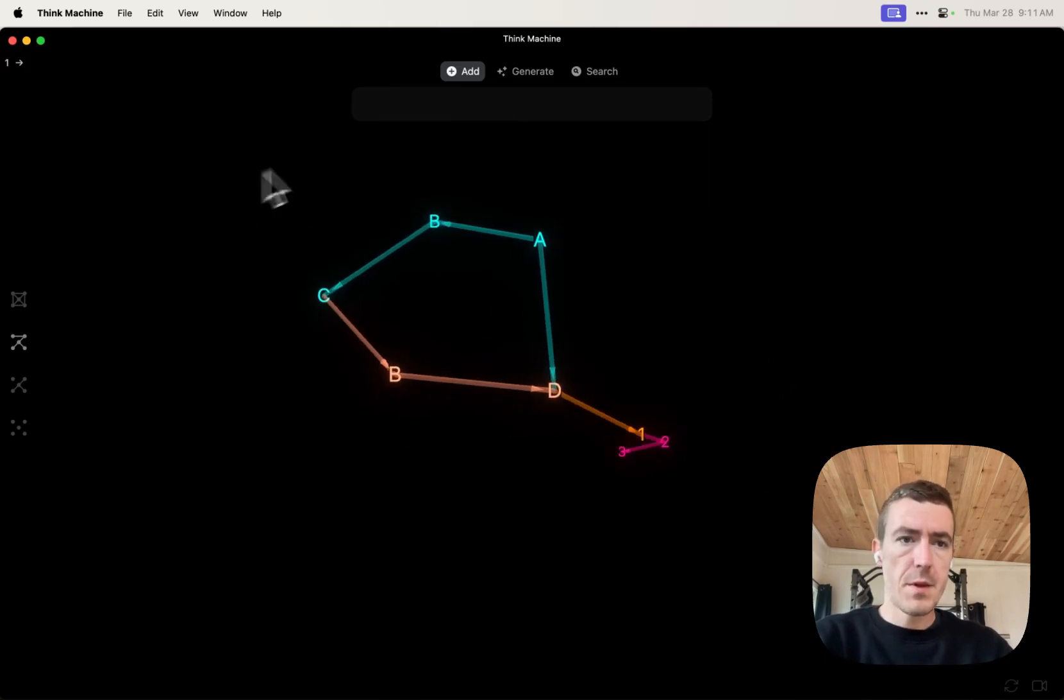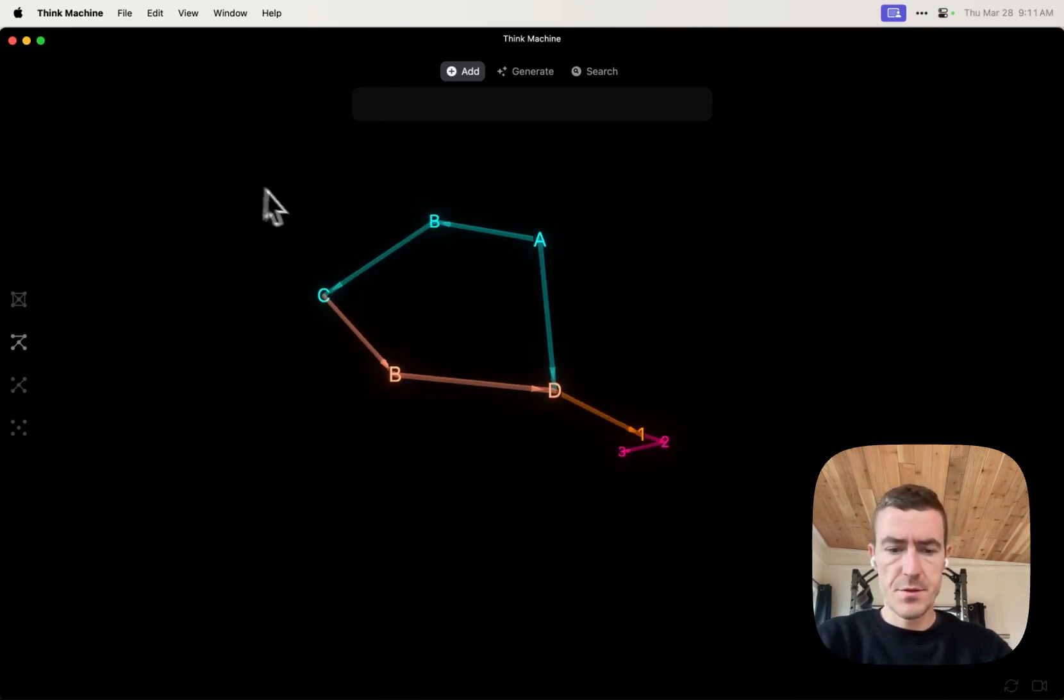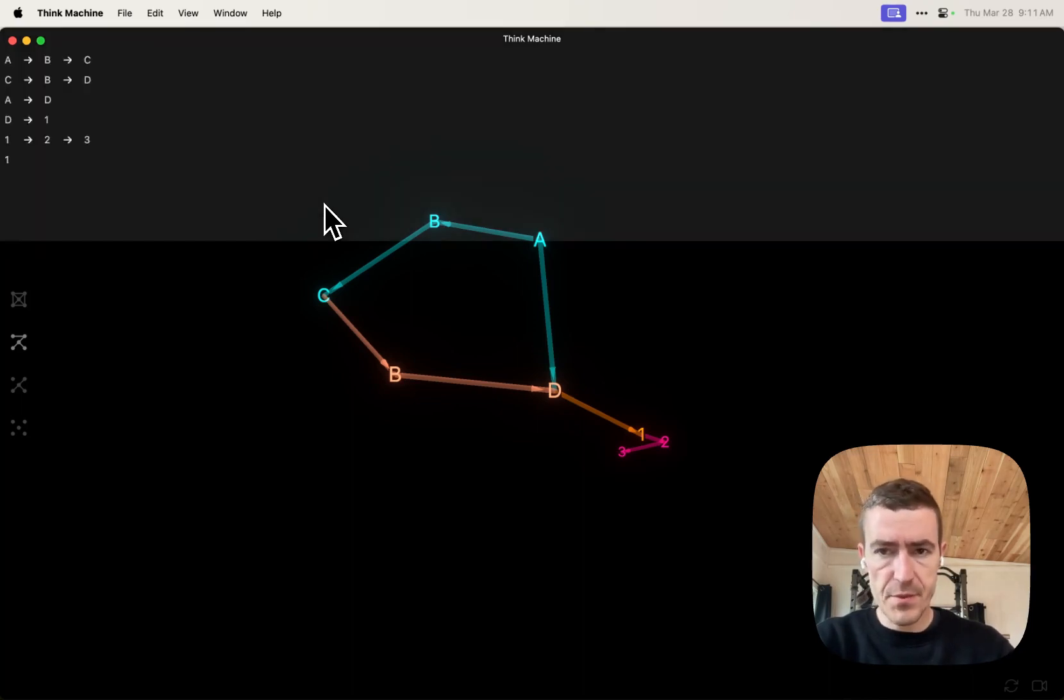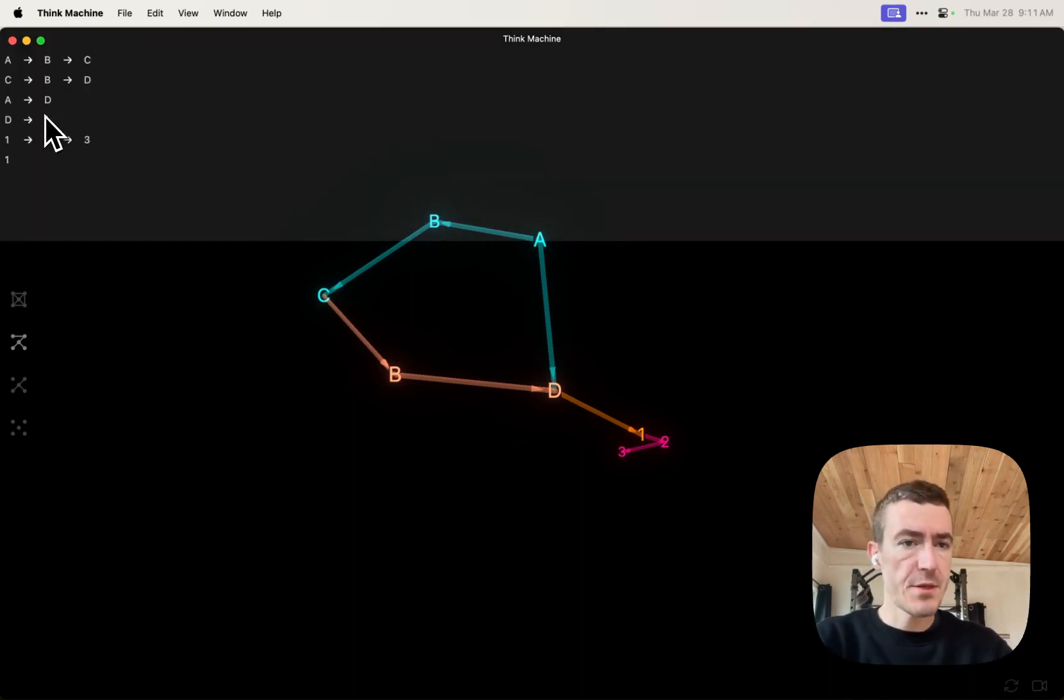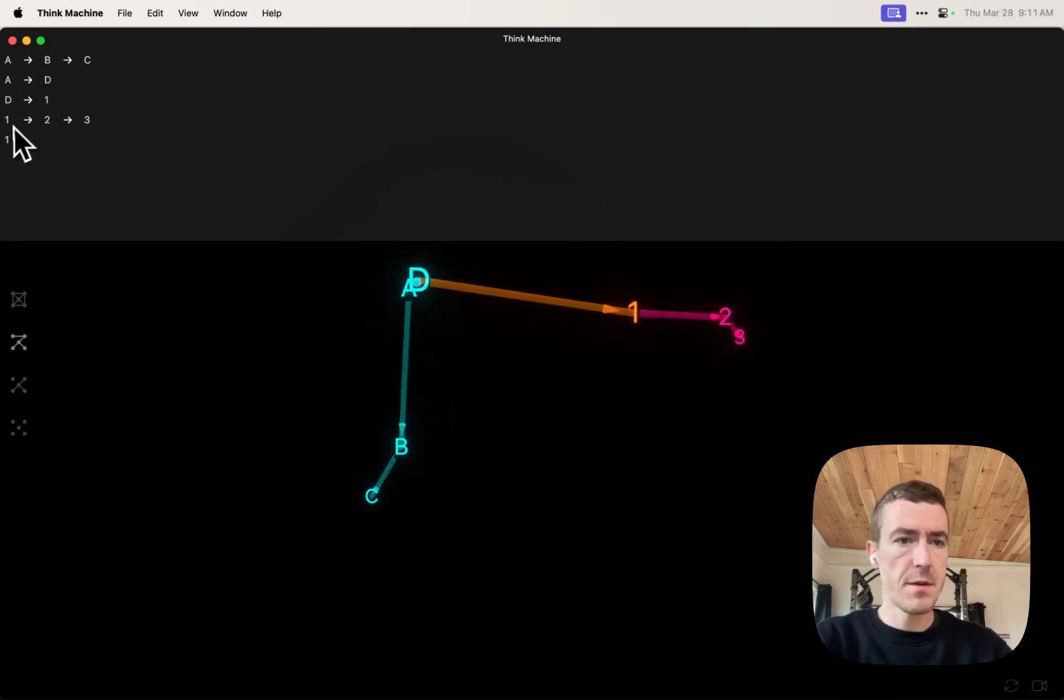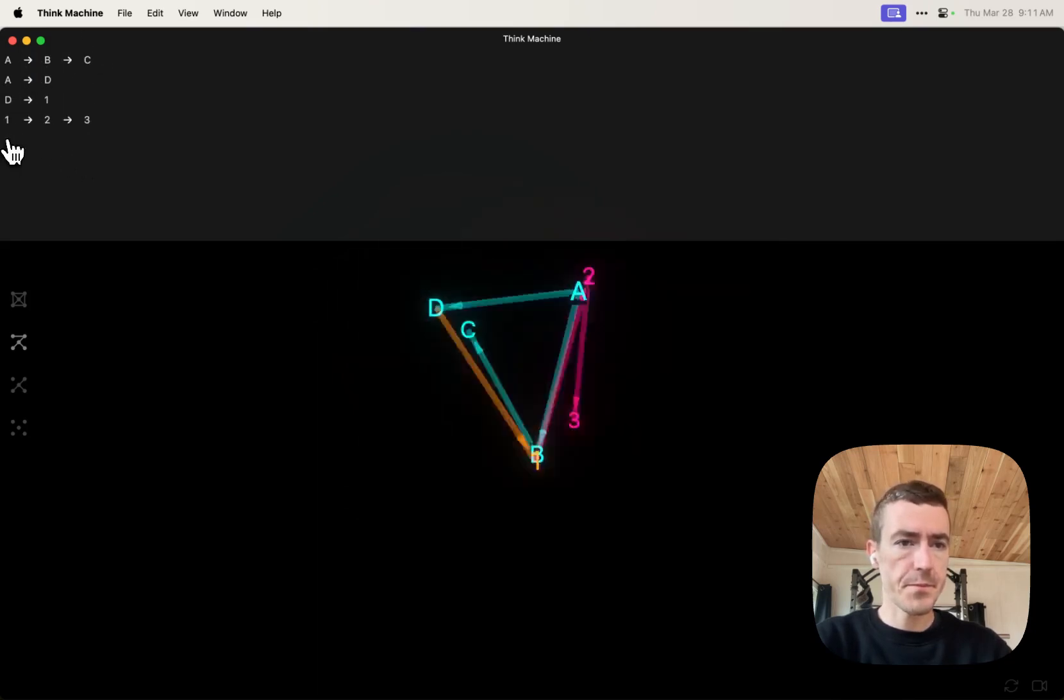You can see your history by hitting the back tick. It's the tilde in your top left of your keyboard, right under escape. When you hit that, you can see your edges here. If you click one, you delete it.